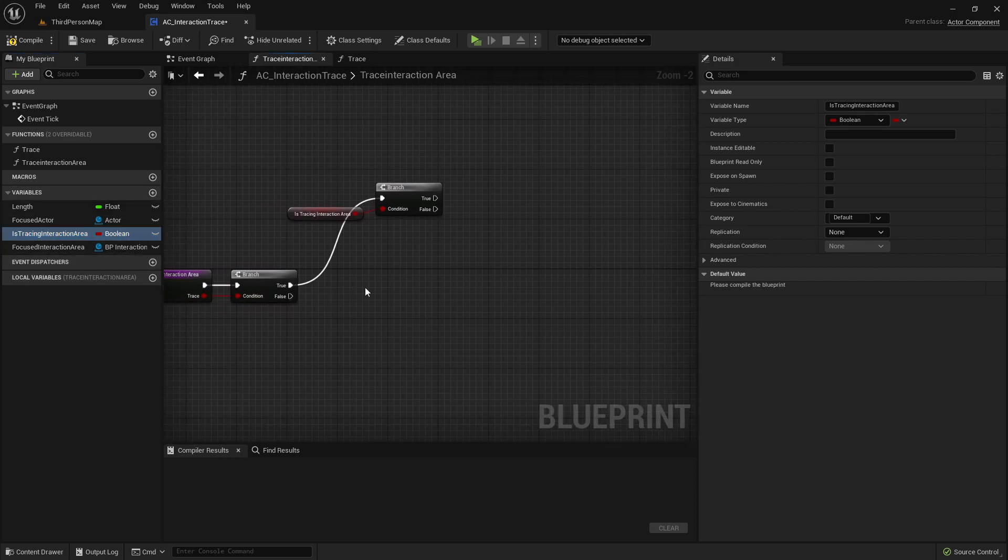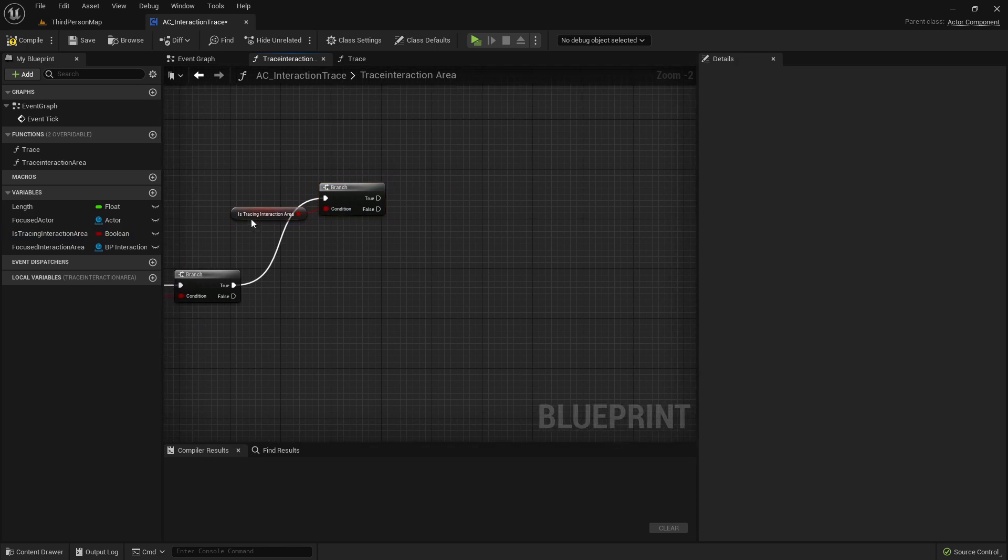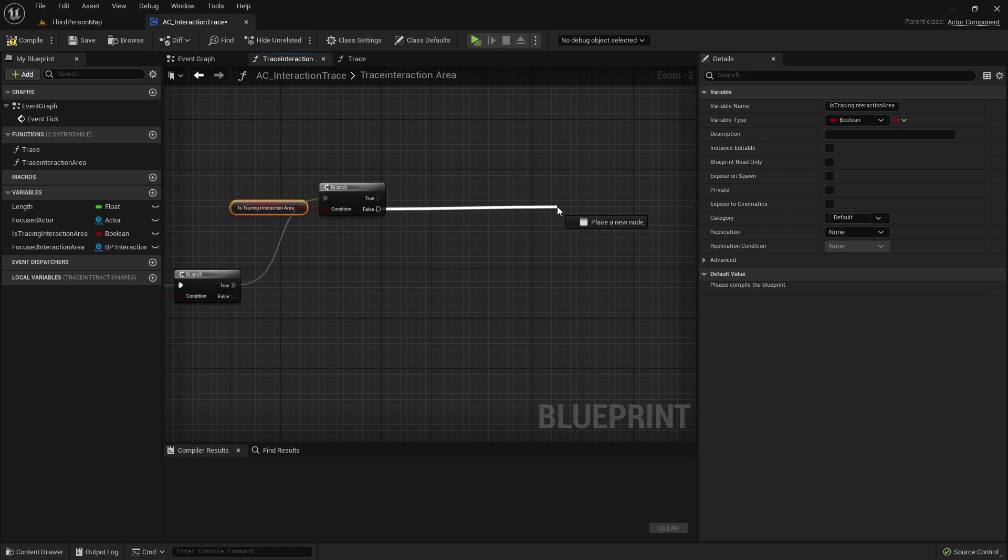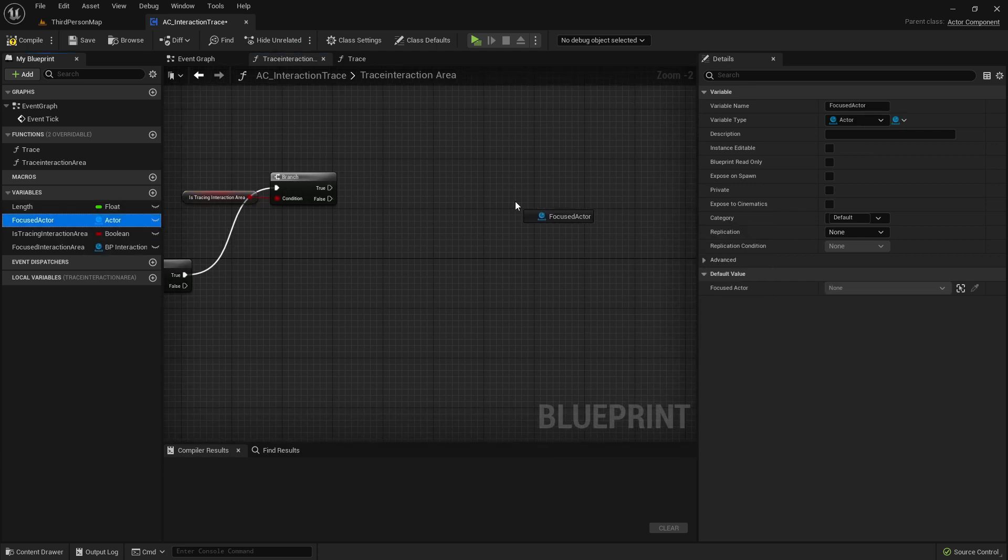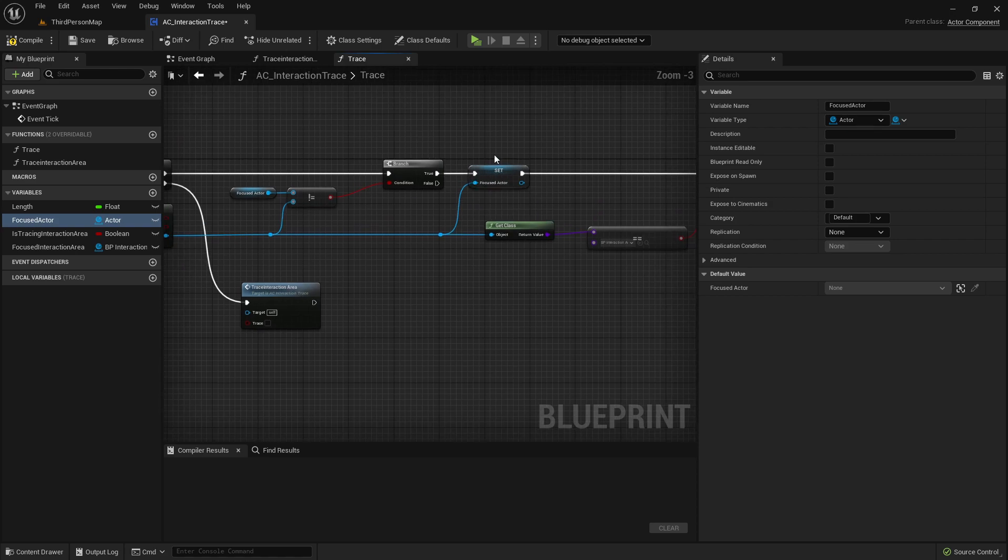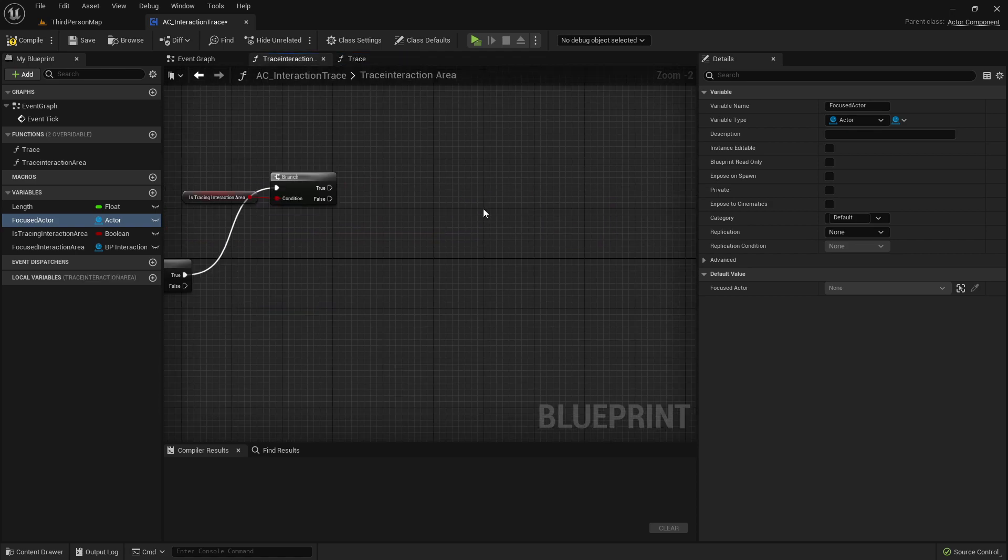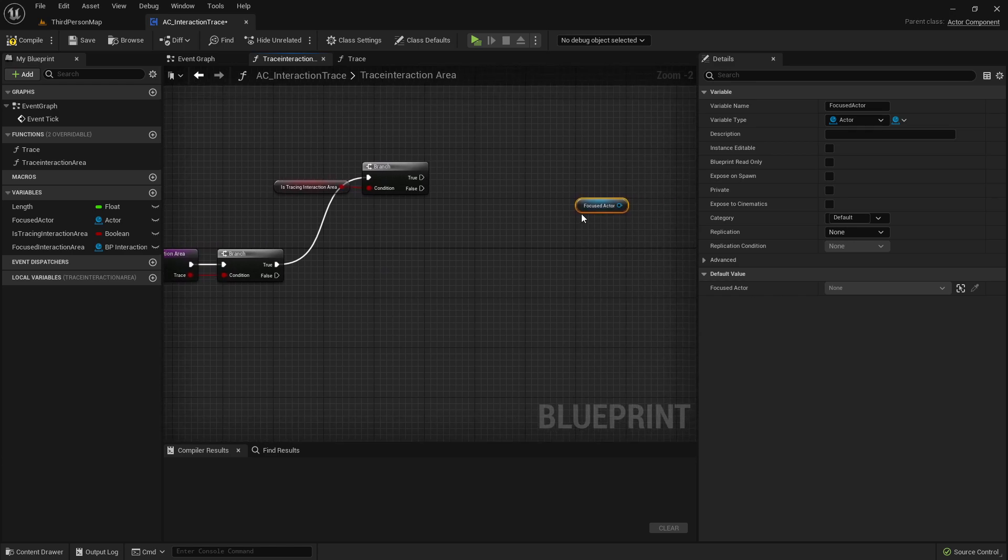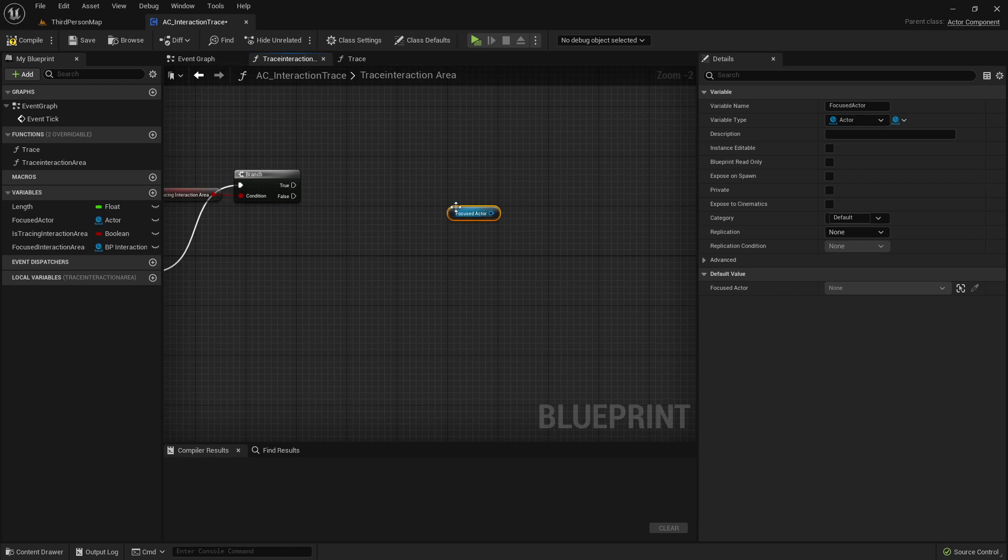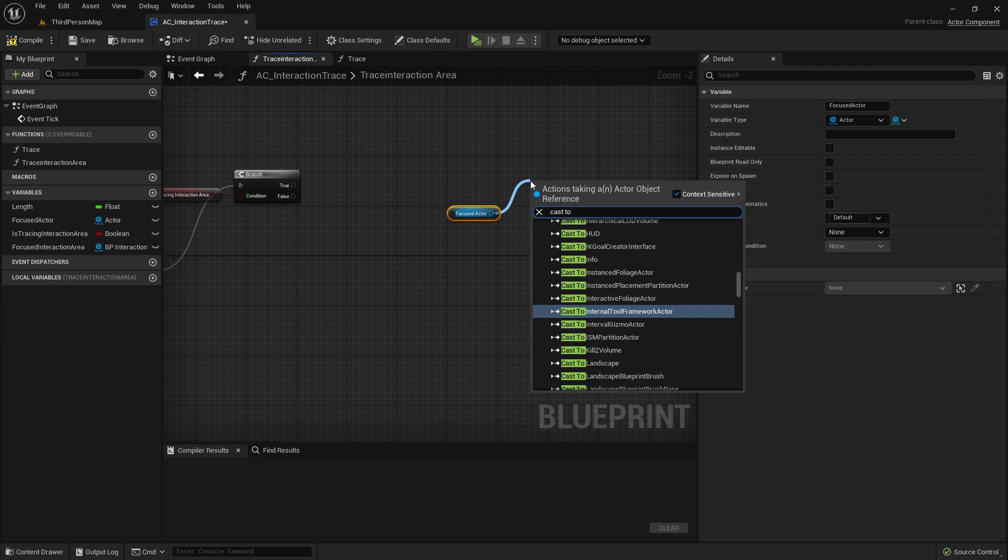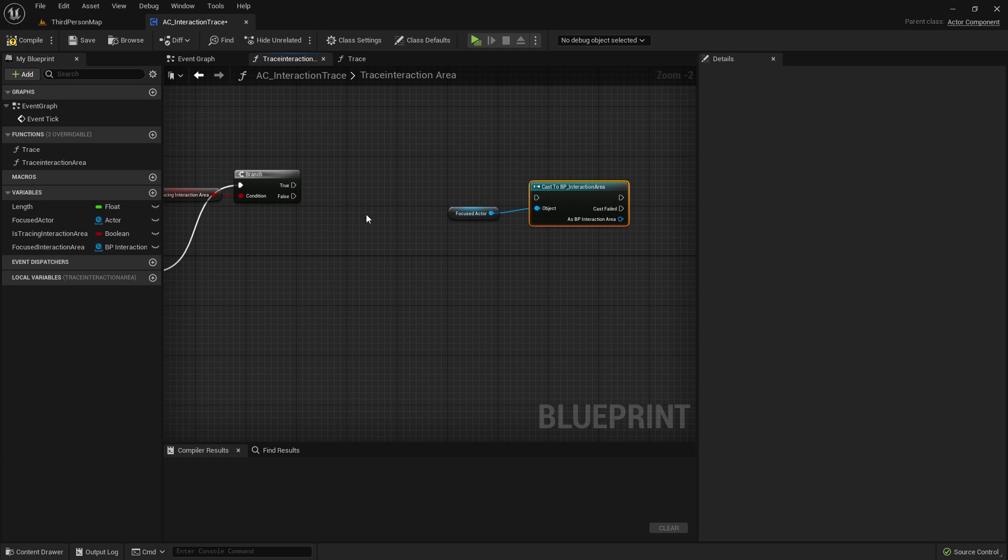So let's say we are tracing an InteractionArea and we are not already tracing an InteractionArea. Then we want to get our focused actor from the trace function before here, focused actor. And because it's here on true pin, we know it has to be an actor of the class InteractionArea. So it's safe to take the focused actor and cast here to the InteractionArea.